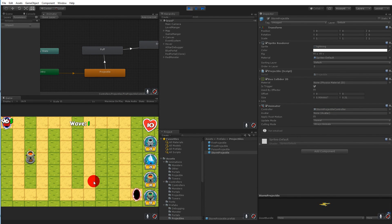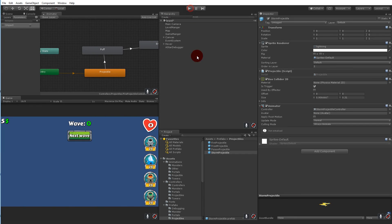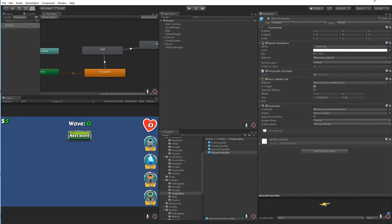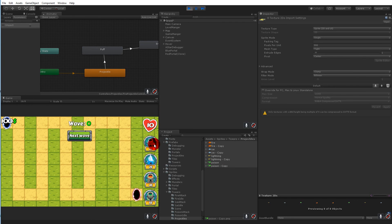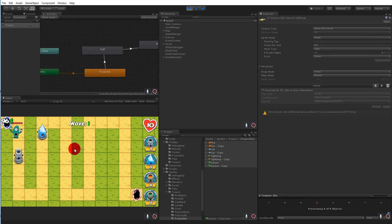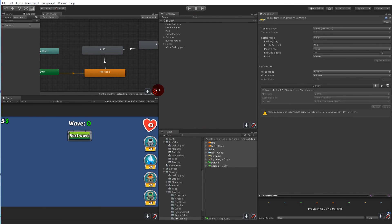Now all projectiles have a controller. Let's test with the fire tower. One issue is that one of the fire sprites has a larger pixel size, causing a weird effect. To fix it, go to sprites, find towers and projectiles, select all of them, set pixels per unit to 300, and click apply. Place two towers, start the next wave, and now they can fire multiple times without losing their sprites.